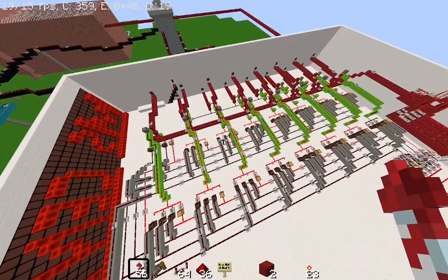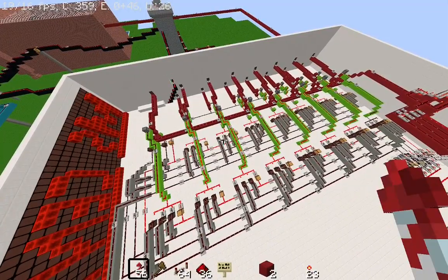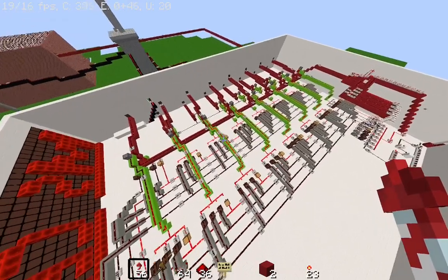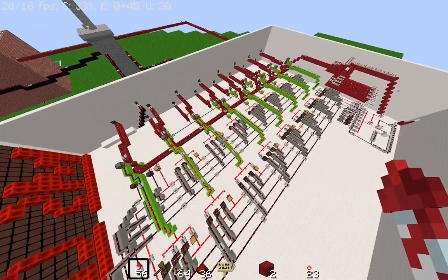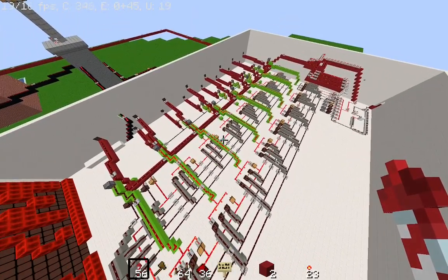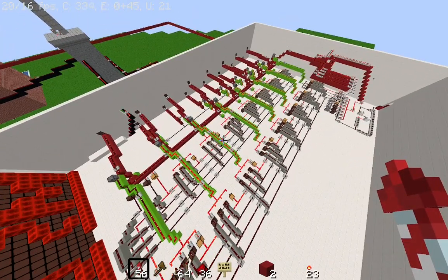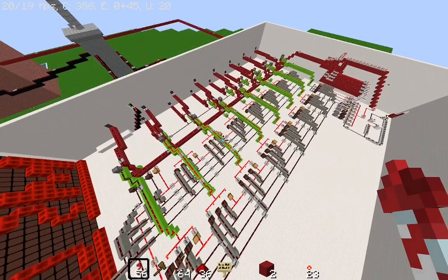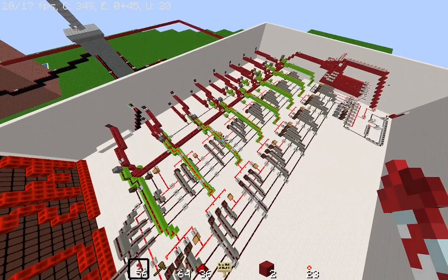Now this system could be expanded further. If I add more receivers, I could control more buildings, or even automate some tasks. This opens up tons of possibilities for Minecraft automation — from turning lights on and off, to triggering complex machines.